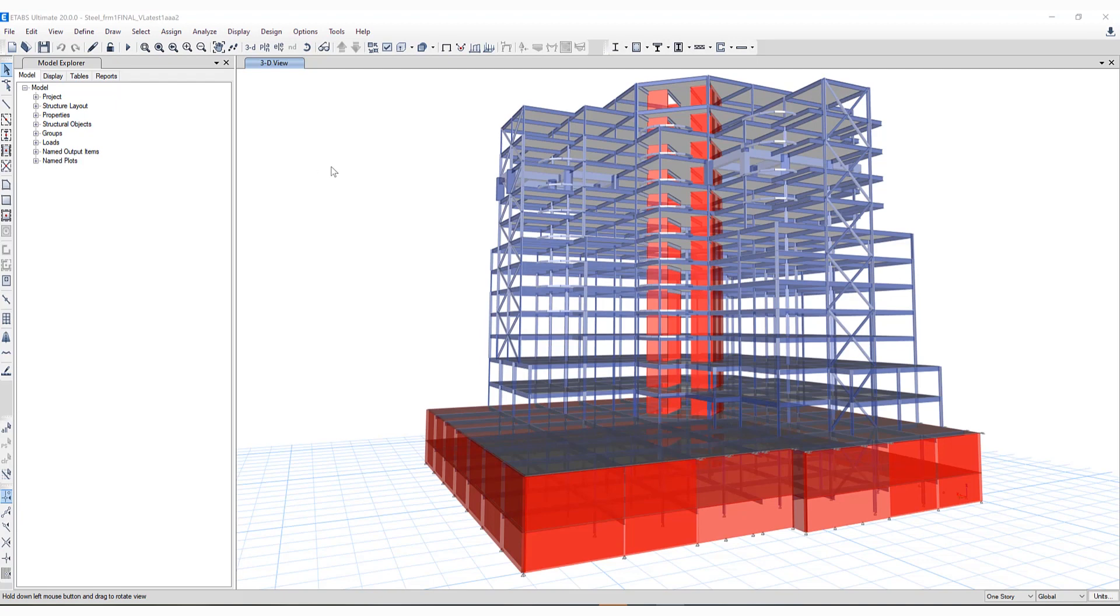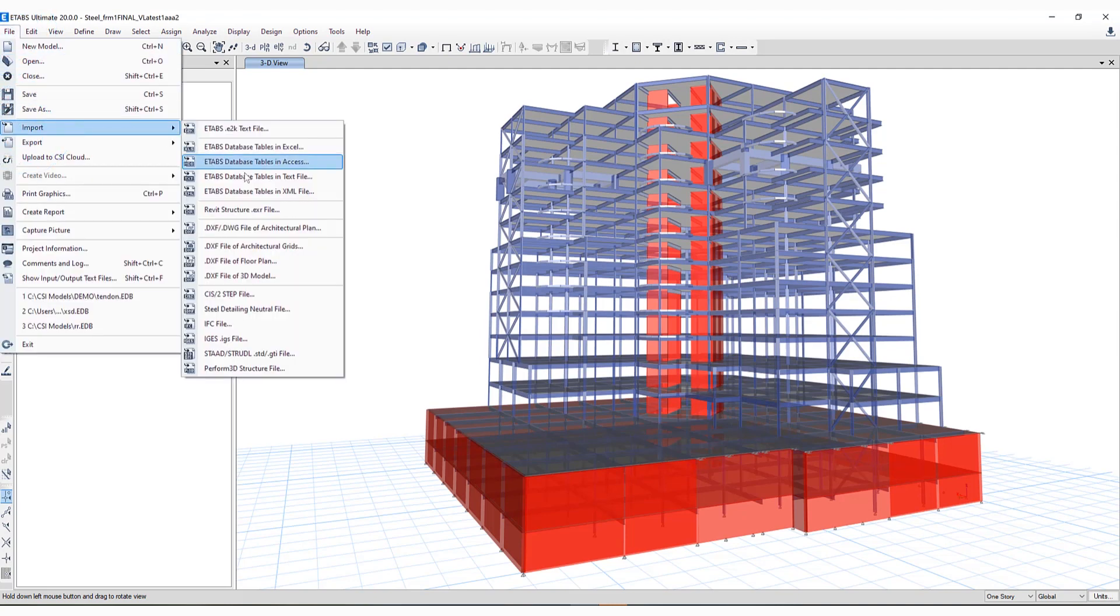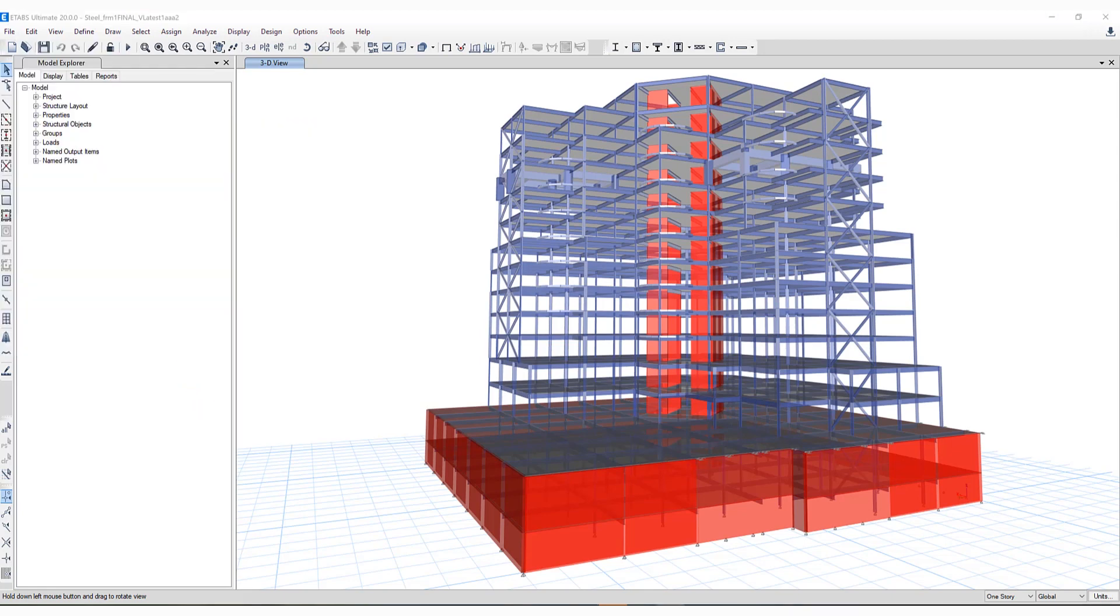Let me show you how to access that. If you had interest in importing a model from Perform3D, simply go to the File menu, Import, and you'll notice all the import options are available, including Perform3D Structural File here on the bottom. As you can see, there have been many new enhancements included in ETABS version 20. Please visit our website, csiamerica.com, for more information. Thank you.